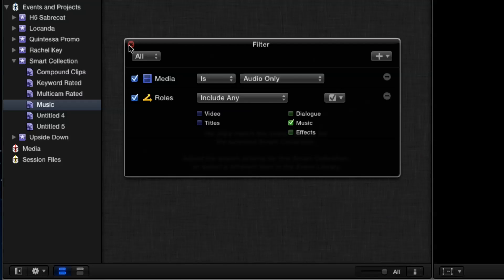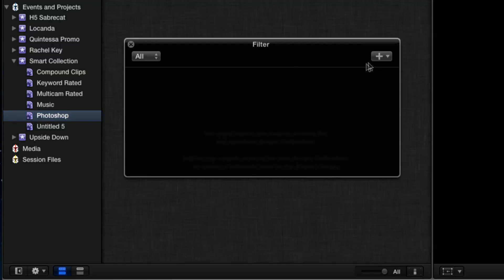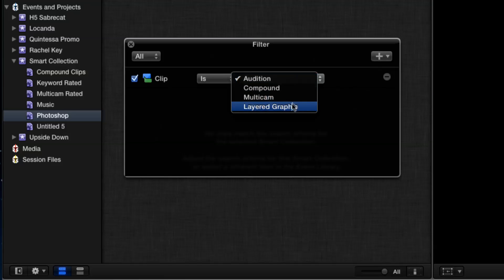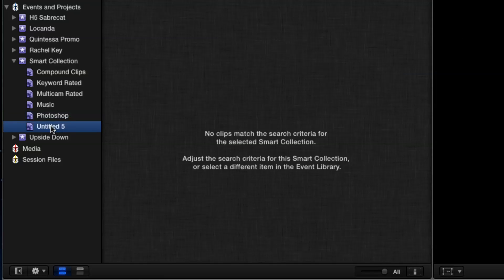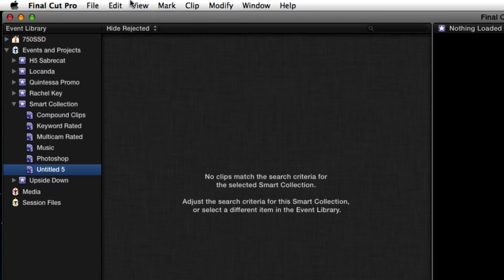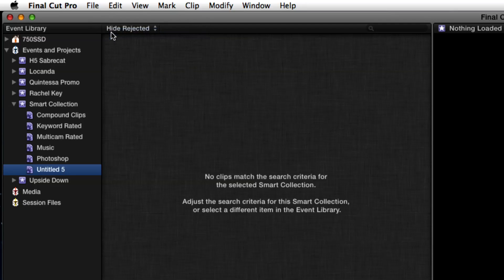This is one I use all the time — I'll call it 'Photoshop,' because I bring all kinds of layered graphics in. I'll open this up and go to clip type and choose 'Layered Graphic.' And there's another one I find really useful: 'Rejected Clips.' When you reject a clip and hit delete, you have to go up to the filter menu, and I hate that because I forget. I just want a simple repository for all my rejects.